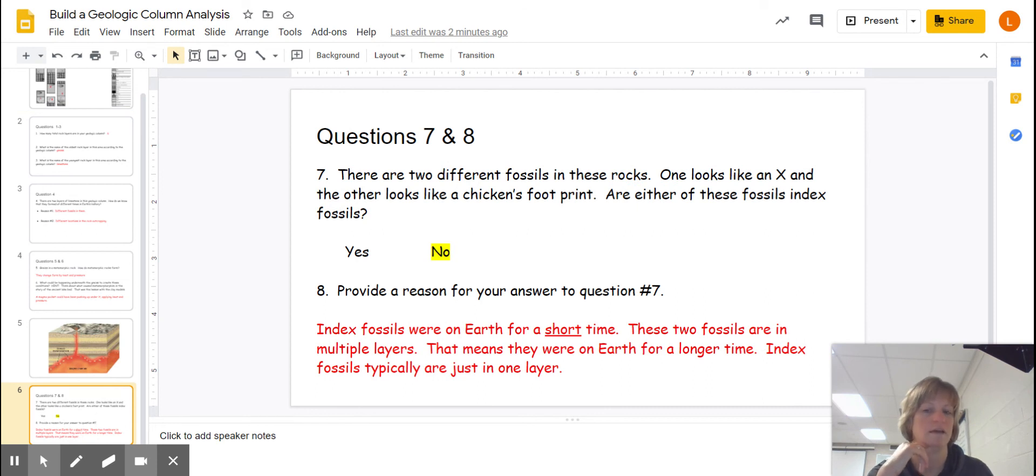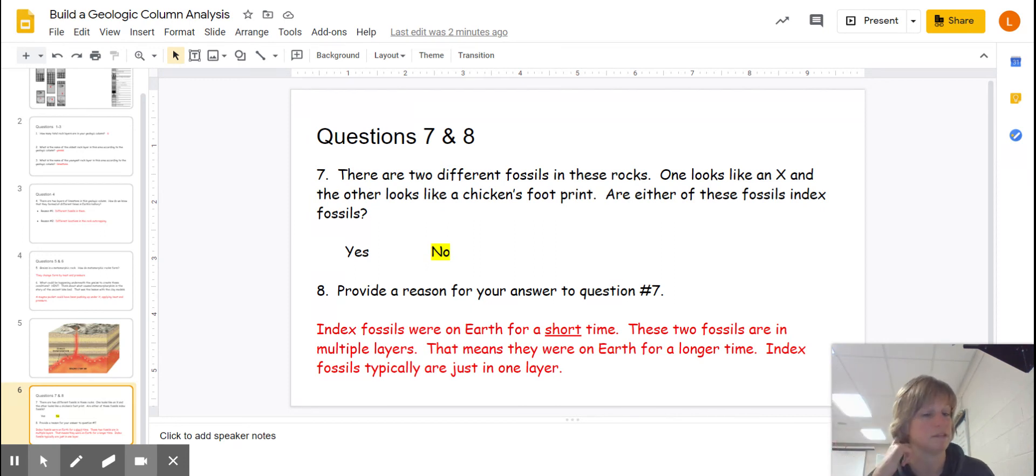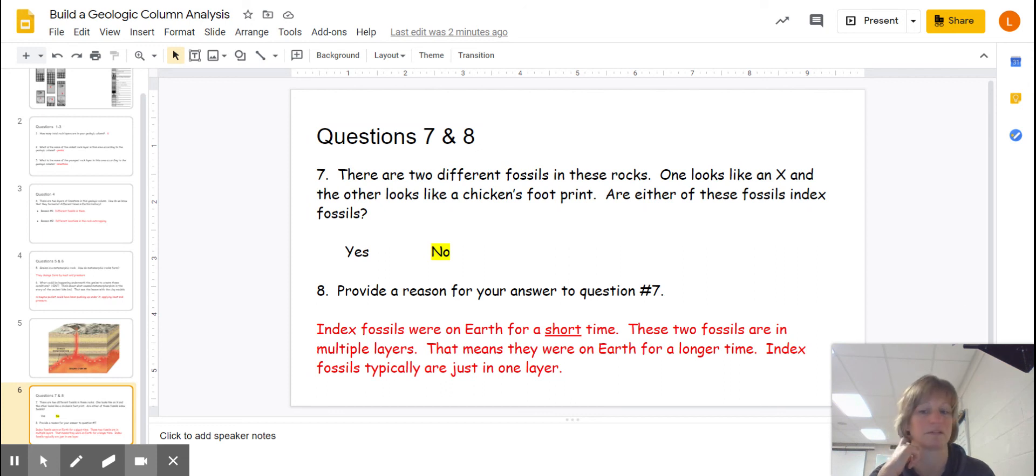So here it is again. Index fossils were on Earth a short time. These fossils, the X and the chicken looking foot, were in multiple layers, and that means they were on Earth for a longer time. So definitely not index fossils.